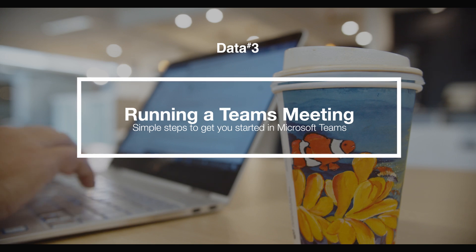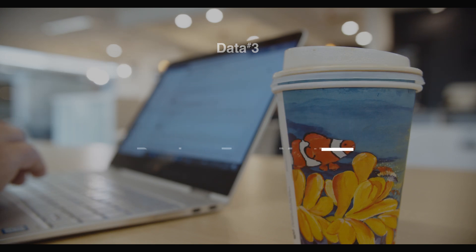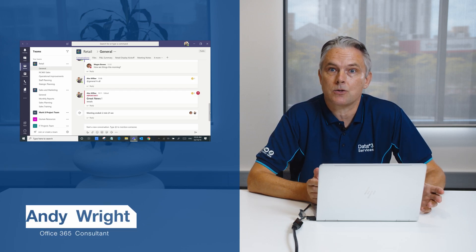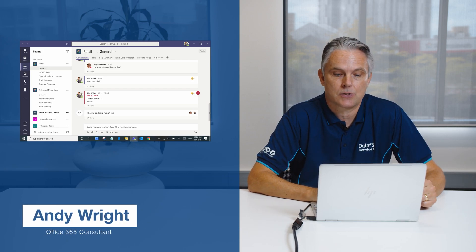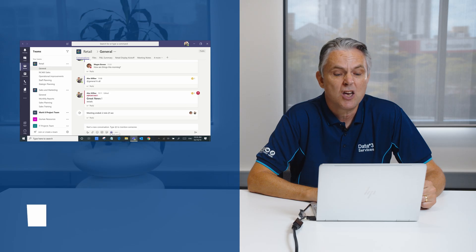My name is Andy Wright, Office 365 Consultant at Data3. How about your team want to have a meeting now to discuss maybe a particular document you're working on.